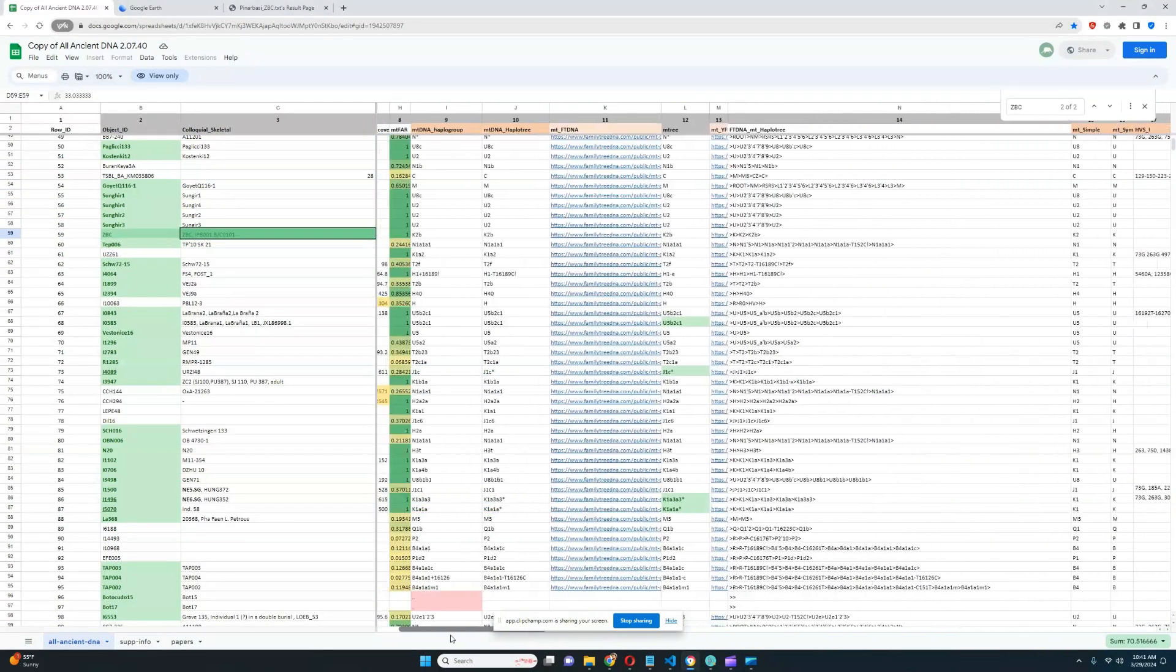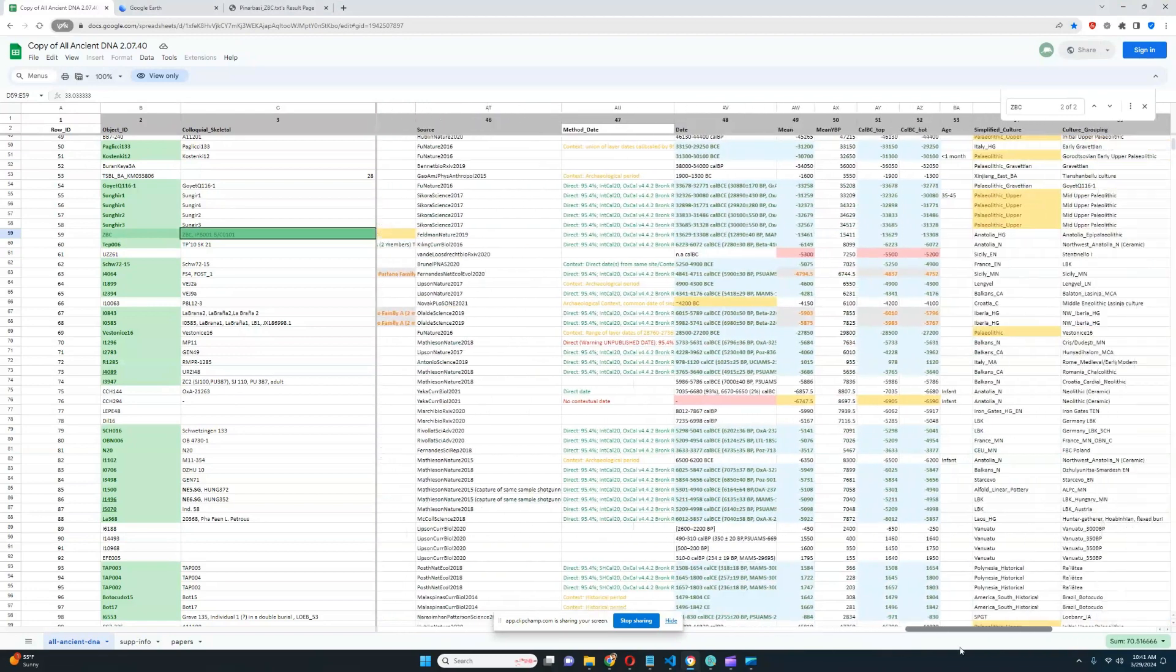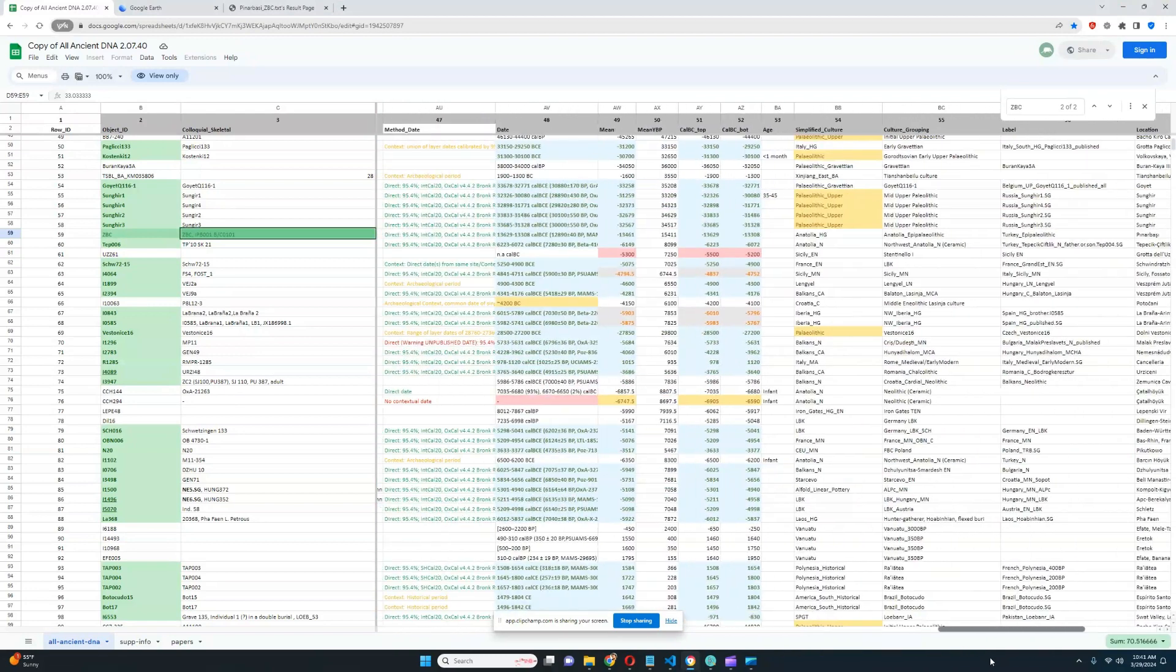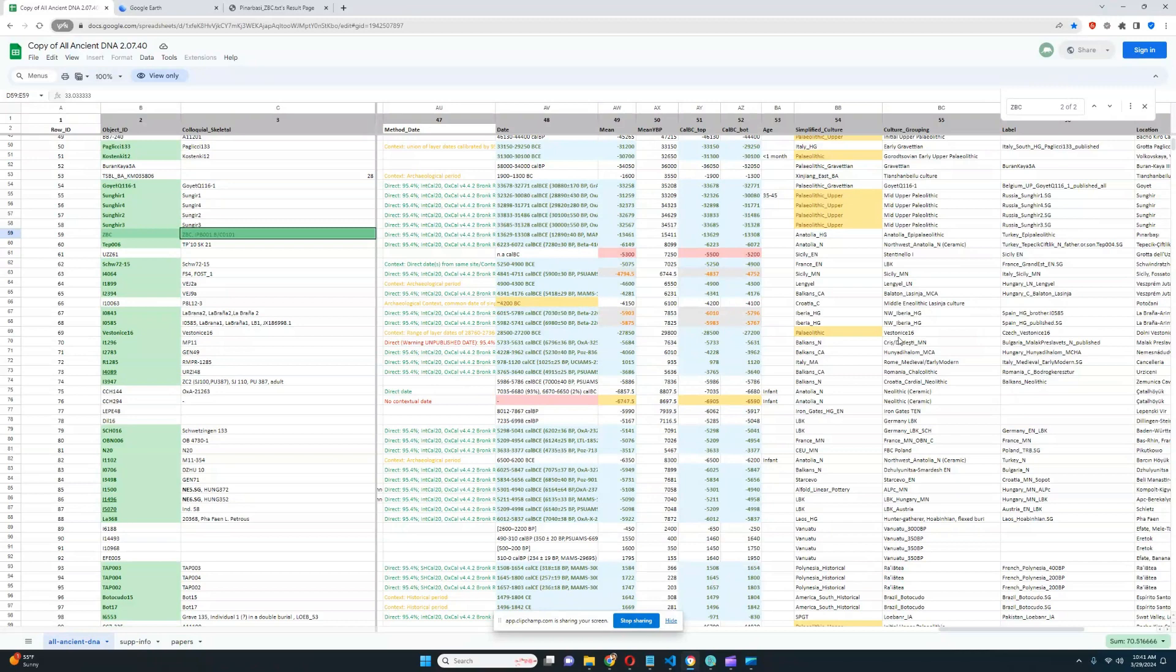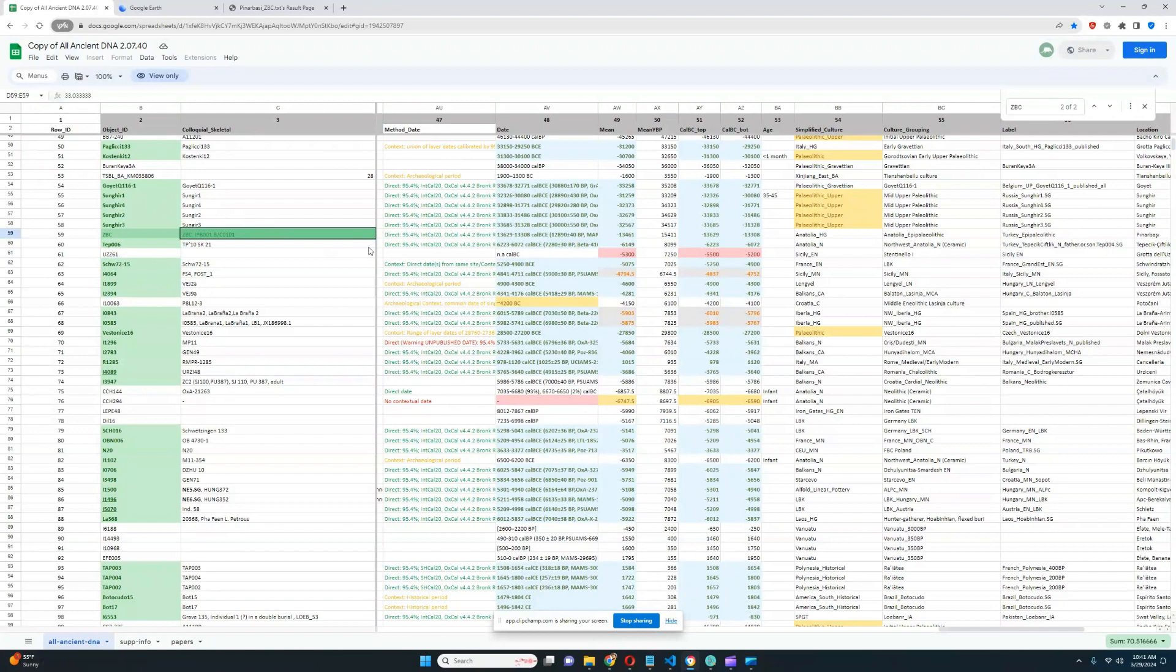So the time period is 13,000 years before the Common Era. It is technically the very, very end of the Upper Paleolithic, so it's not like a very distant genome. Like, for example, there's Sunghir genomes right above this. But it is still in the Paleolithic period.